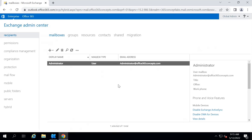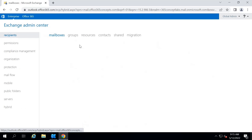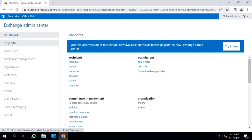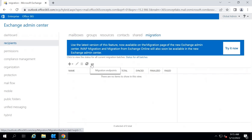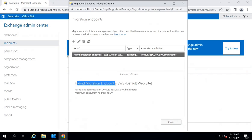When you run the Hybrid Configuration Wizard, it creates a Hybrid Migration Endpoint in Exchange Admin Center. Once you have deployed Exchange Hybrid, you can access Exchange Online from your on-premise Exchange Server as well. Go to Office 365, then go to Recipients, Migration, and here click on Migration Endpoints. This is the Hybrid Migration Endpoint that is created by the Hybrid Configuration Wizard.